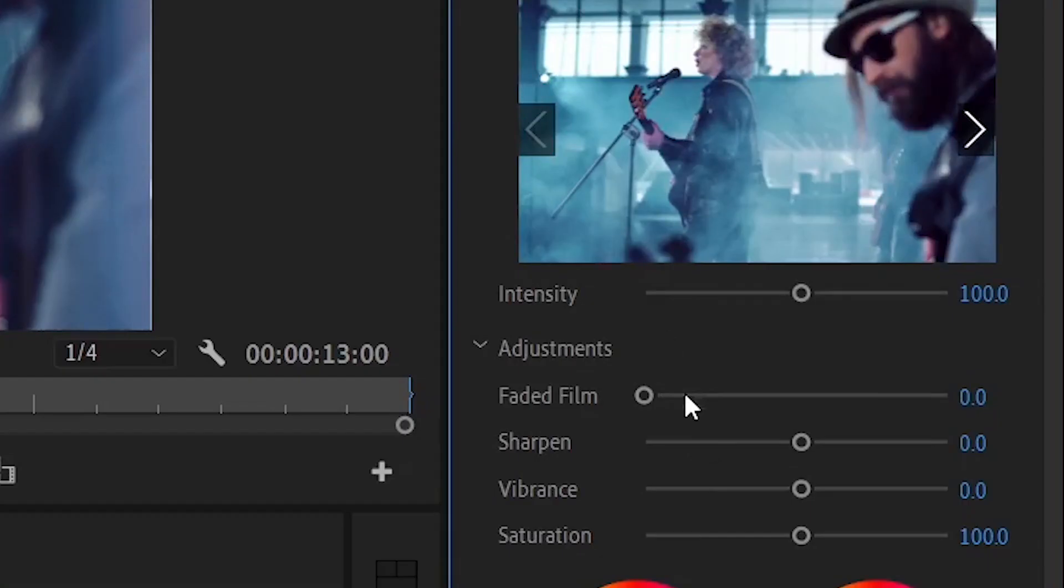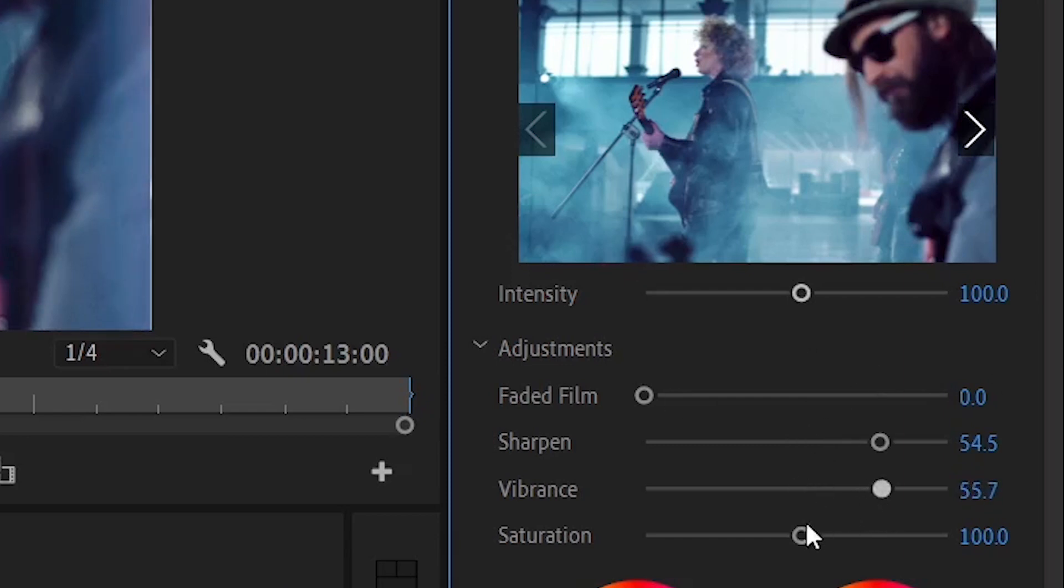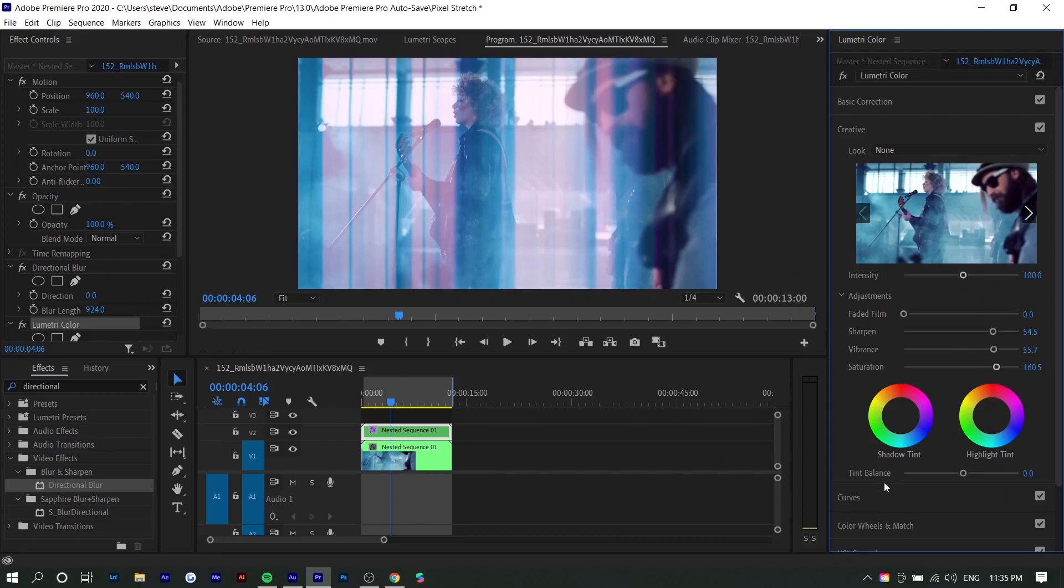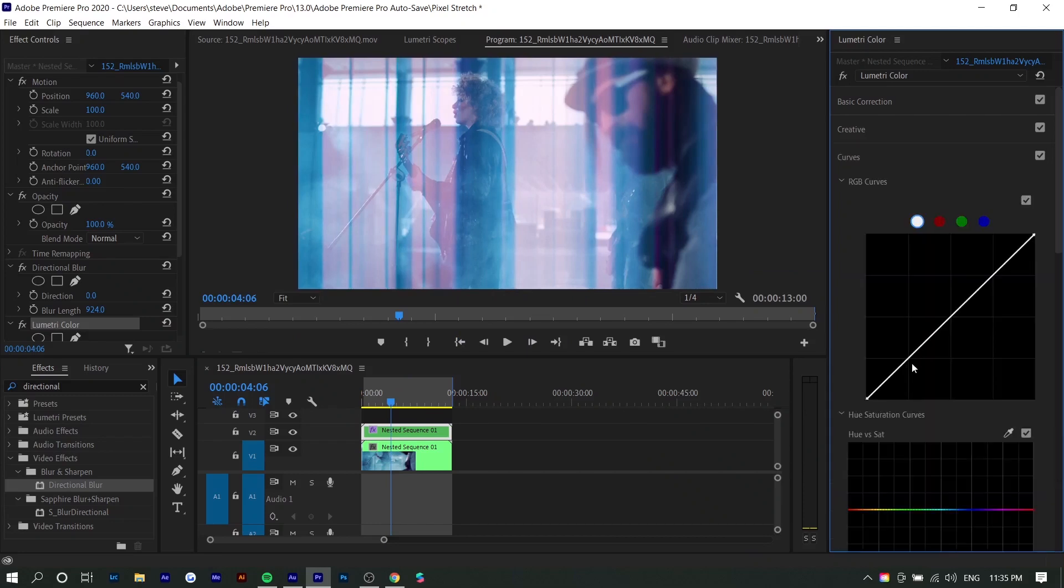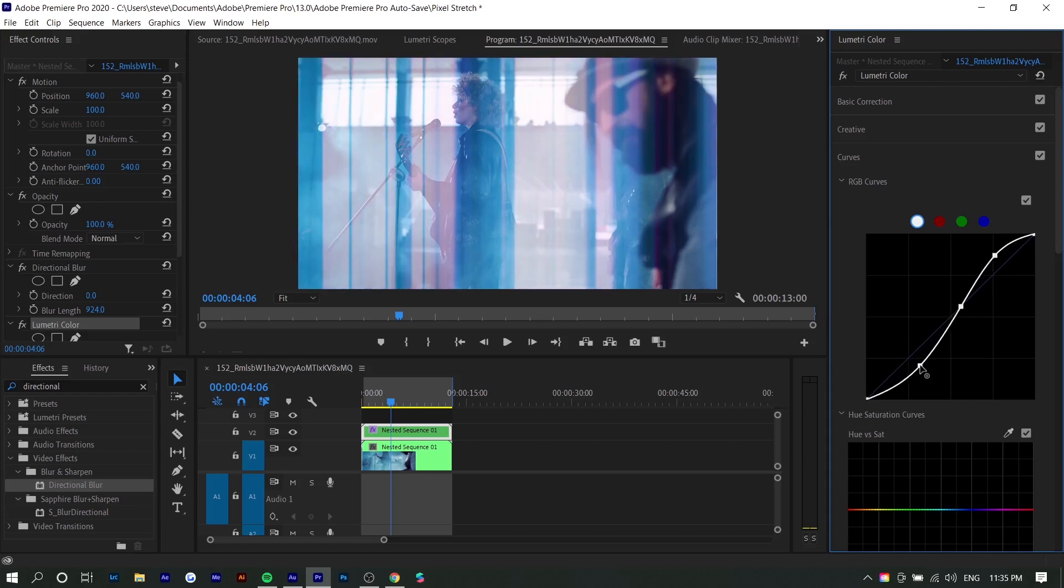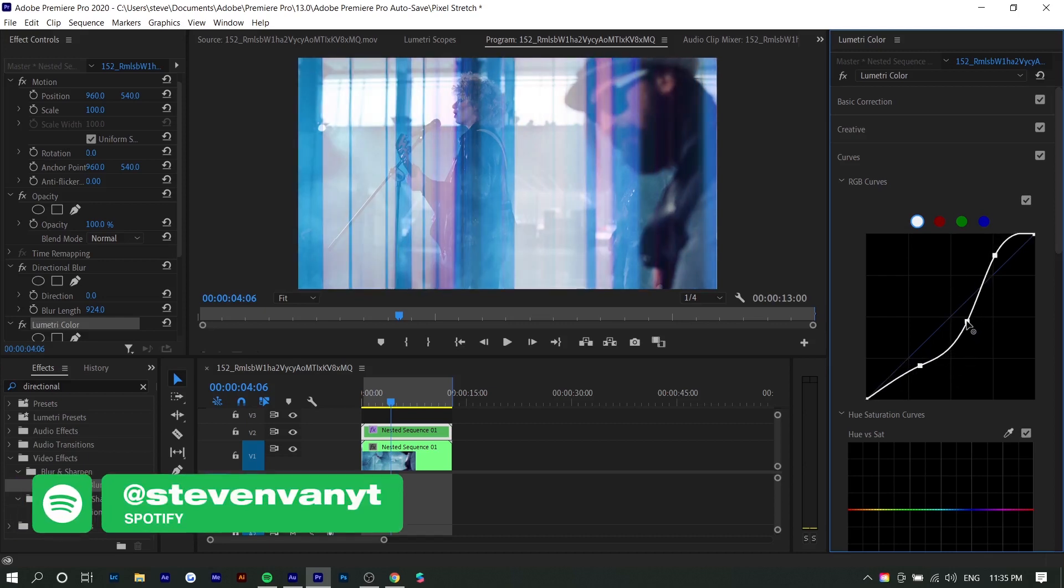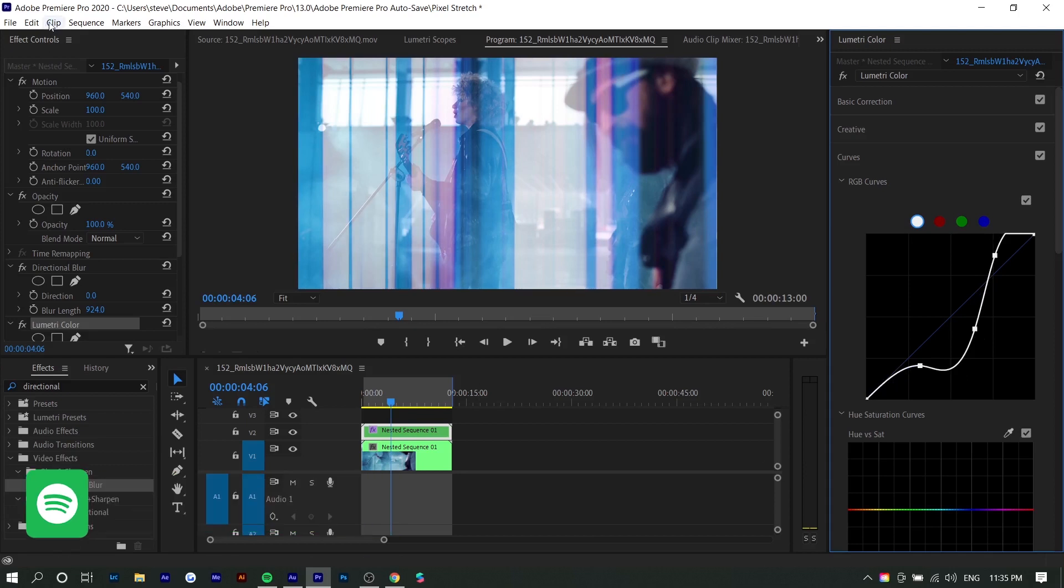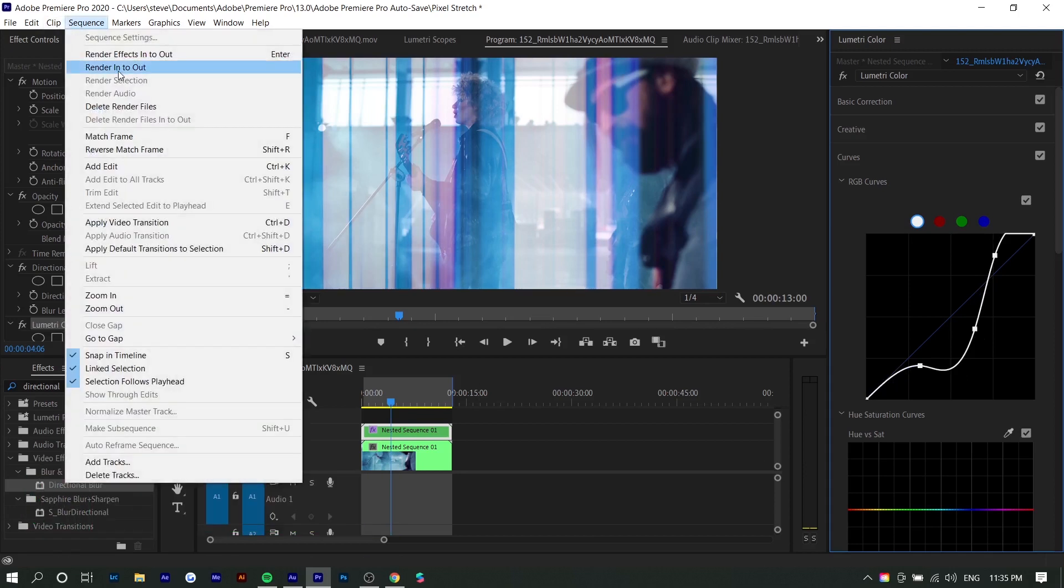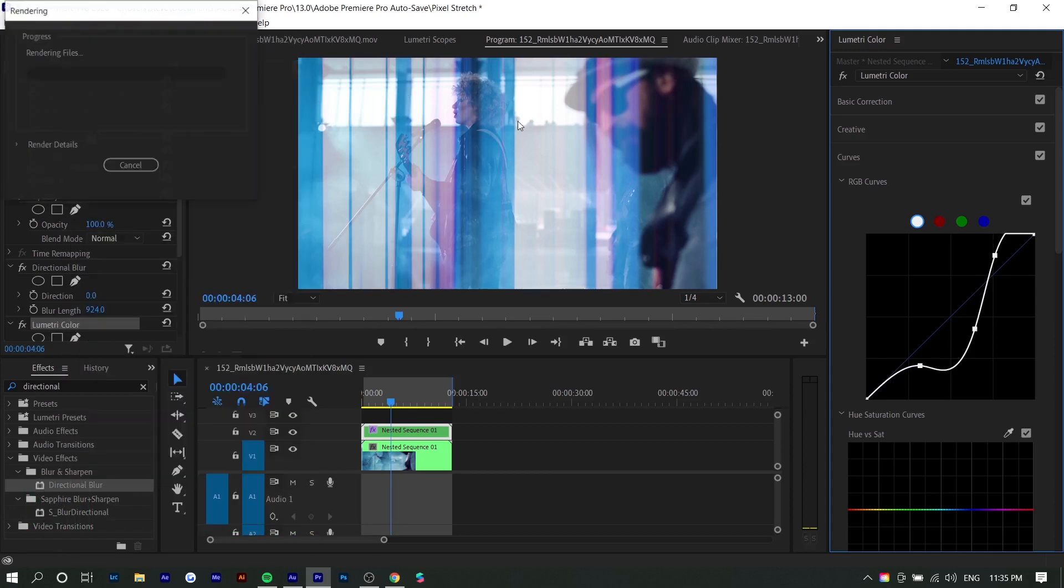And I'm going to also sharpen it because it is faded. And I'm also going to increase the vibrance and saturation to make it pop a little more. And finally, we're going to play with the curves. I'm going to make three dots and I'm just going to play around. Usually I start with an S curve like this, but you can see what works. So I'm going to do some weird shape like this. And now I'm going to render this out so that you guys can see how it looks like.